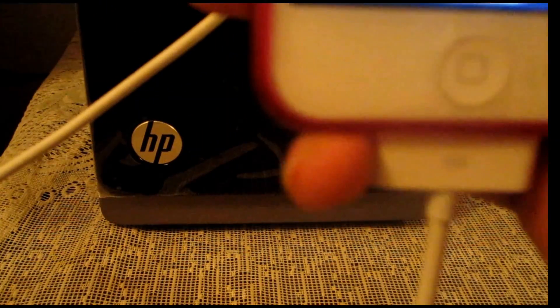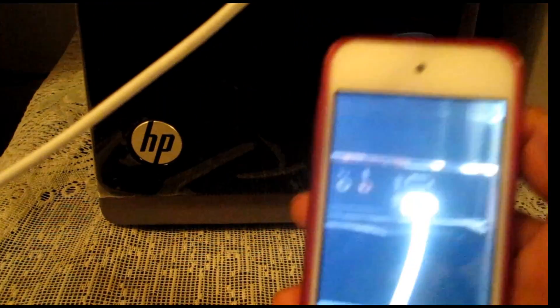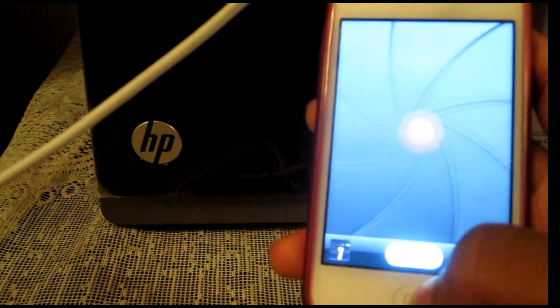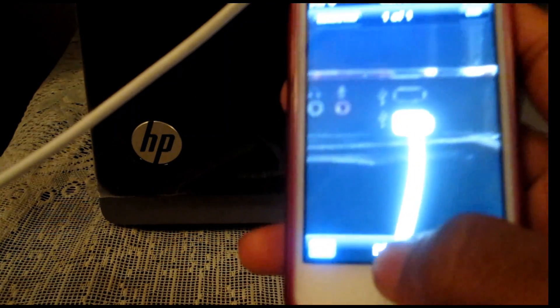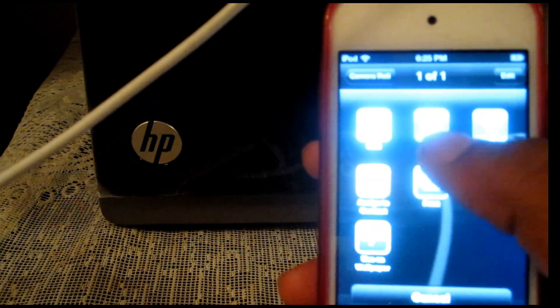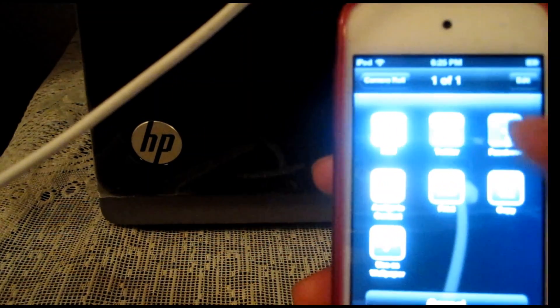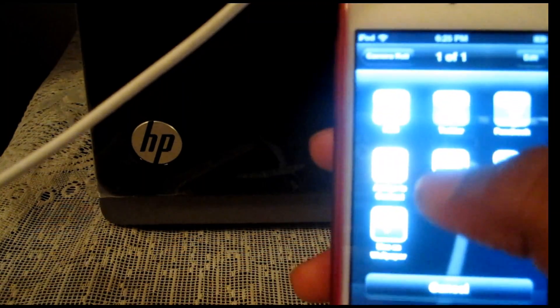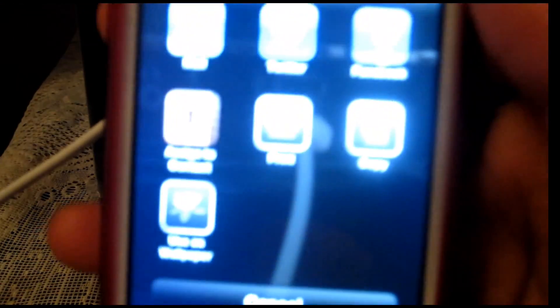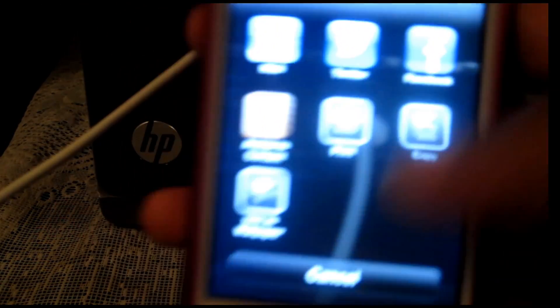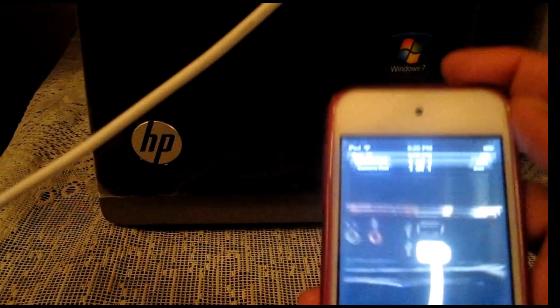If I take a picture I can also share my picture in a proper way where I can share it to my mail, Twitter, my Facebook. I can copy it, I can print it, I can use it as wallpaper, and I can also assign to contact. That is the iOS 6.